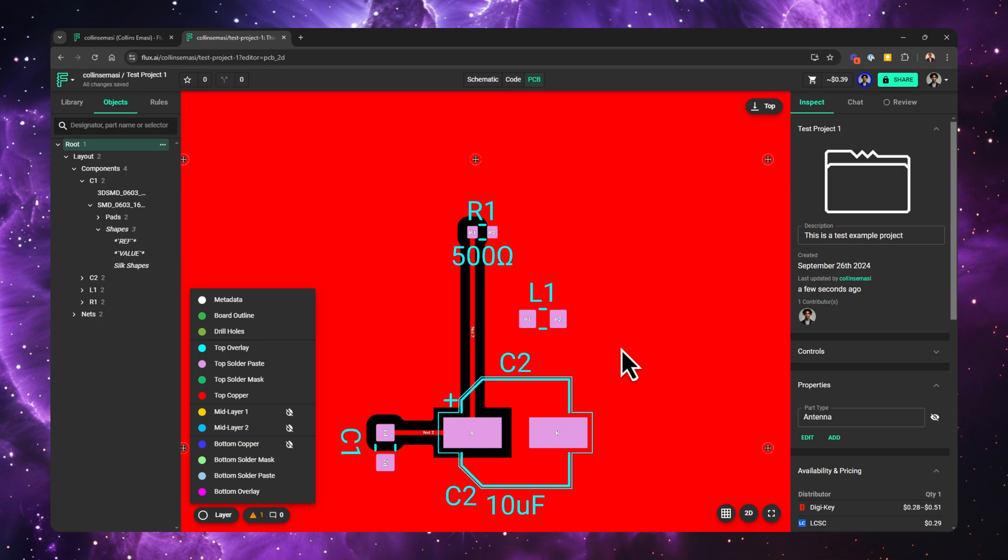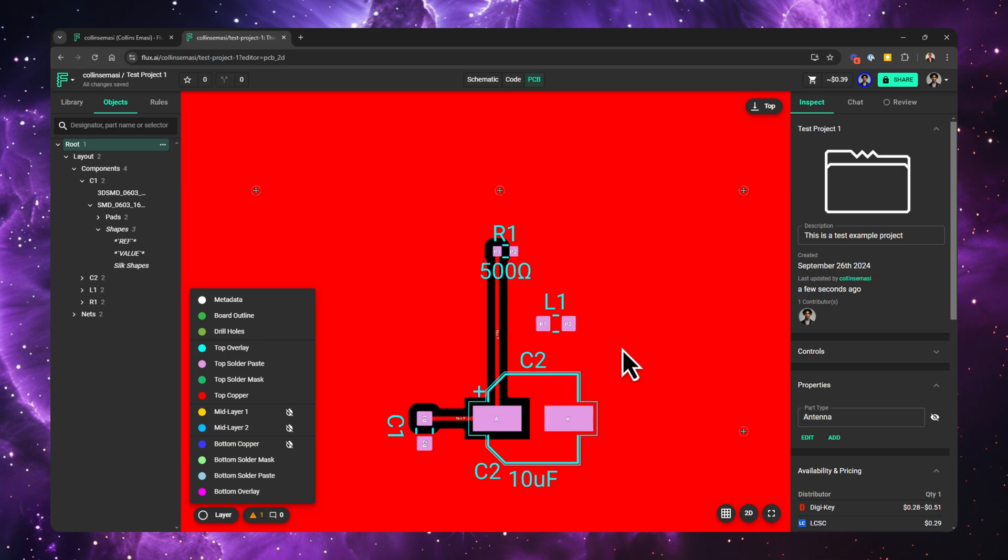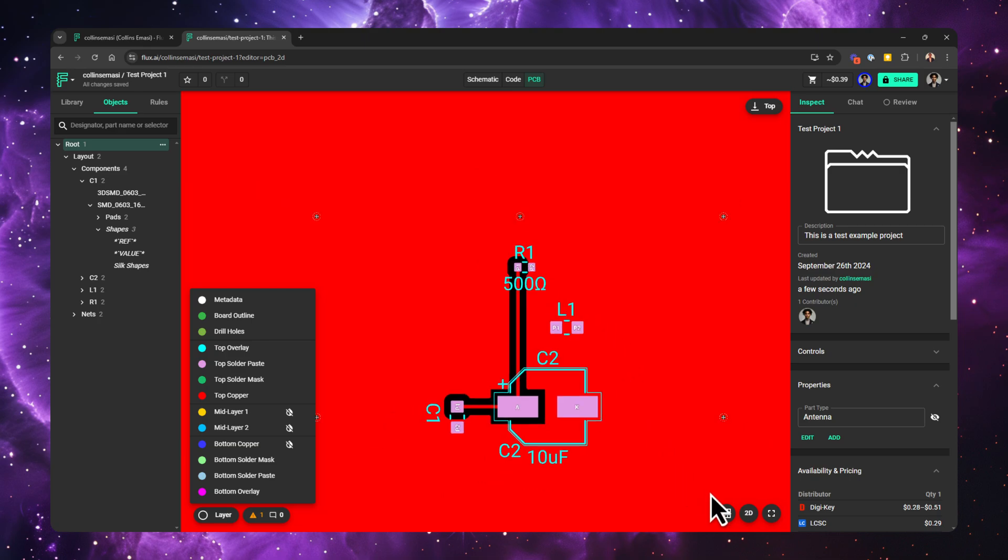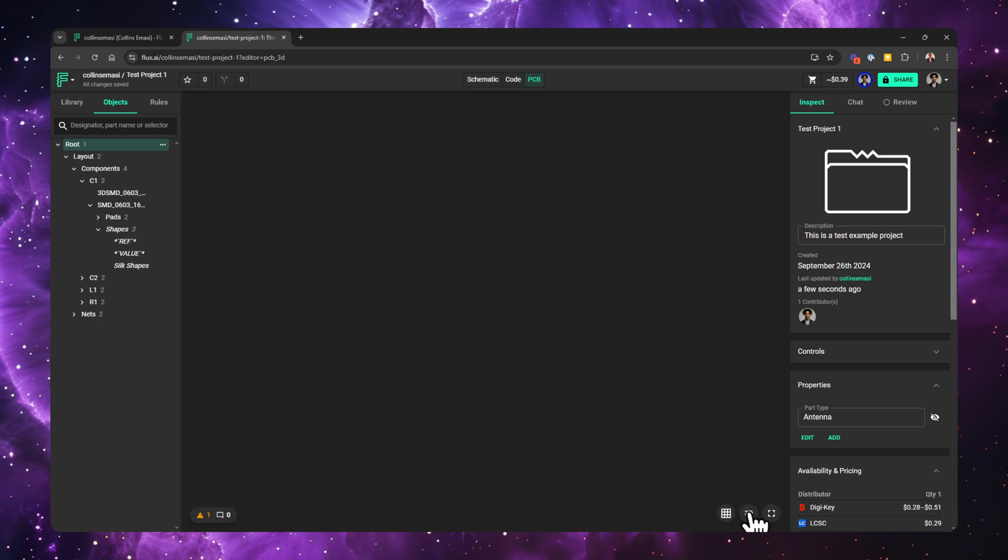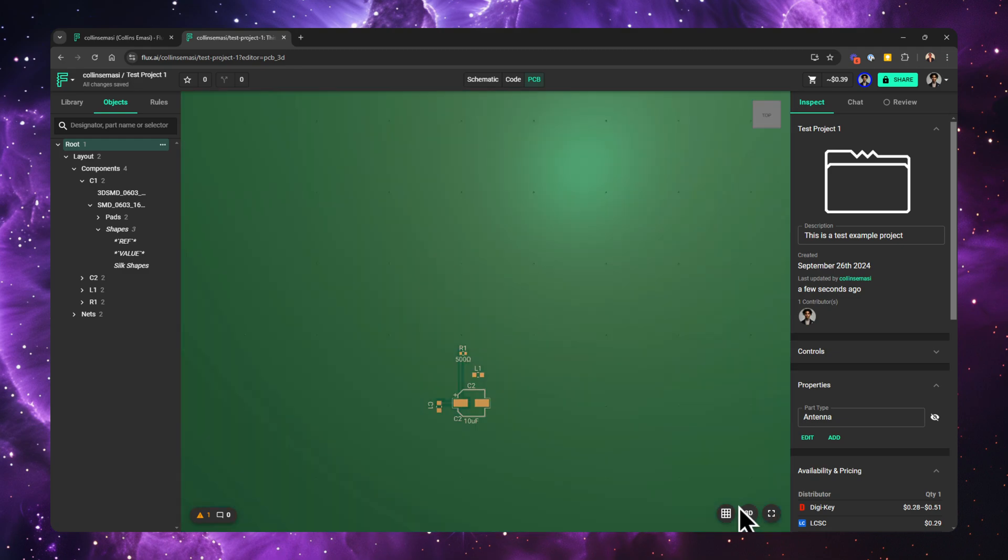If you want to see a start to finish tutorial on how to design a PCB from scratch in Flux, check the video on the right. If you enjoy this content, make sure to give it a thumbs up and subscribe to the channel. Thanks for watching. Until next time.